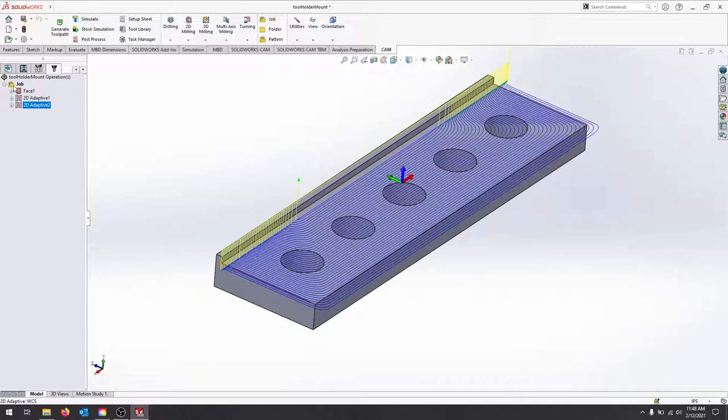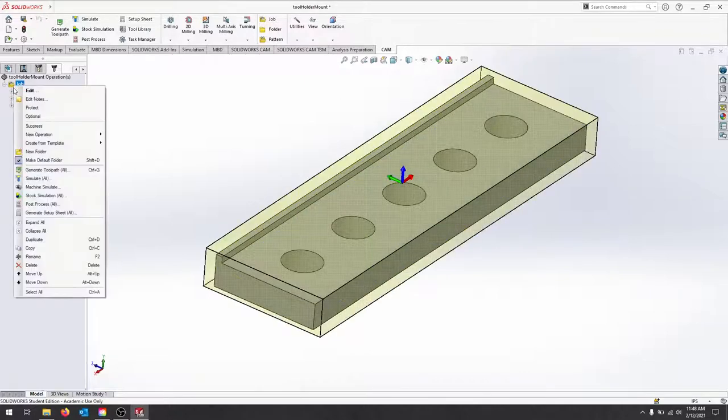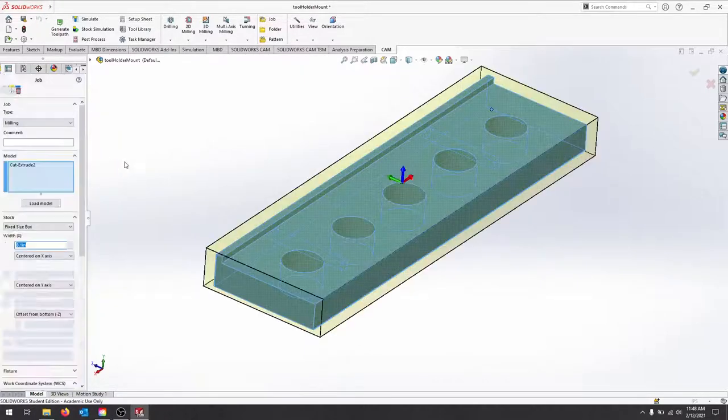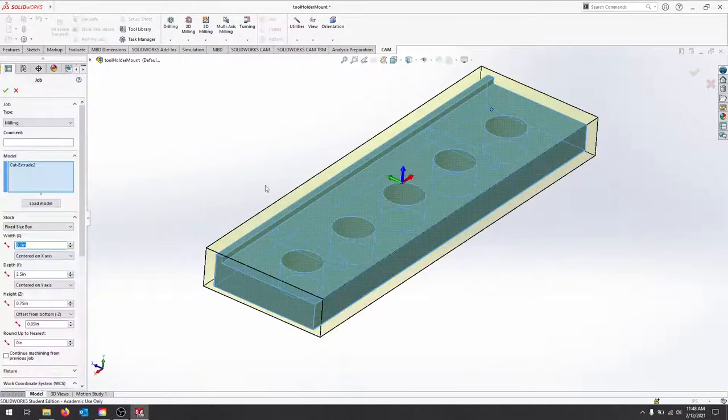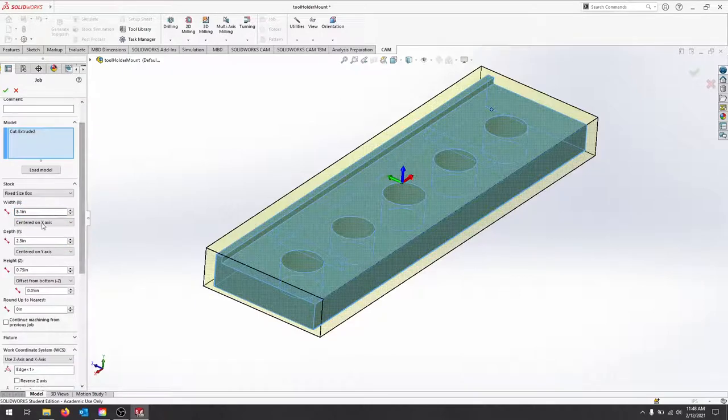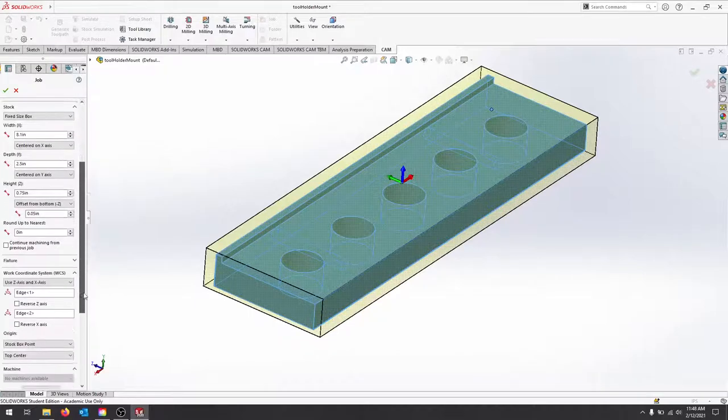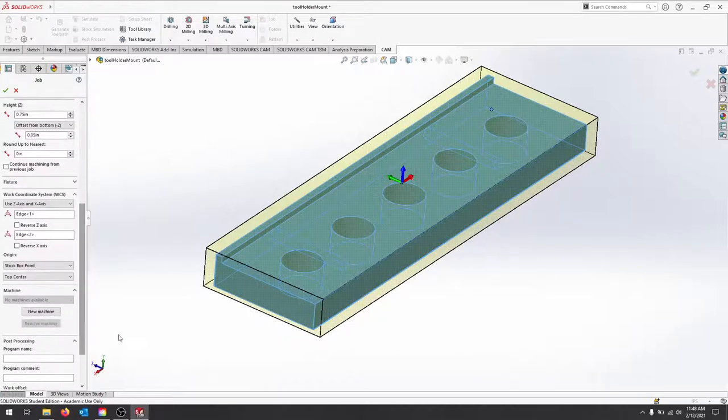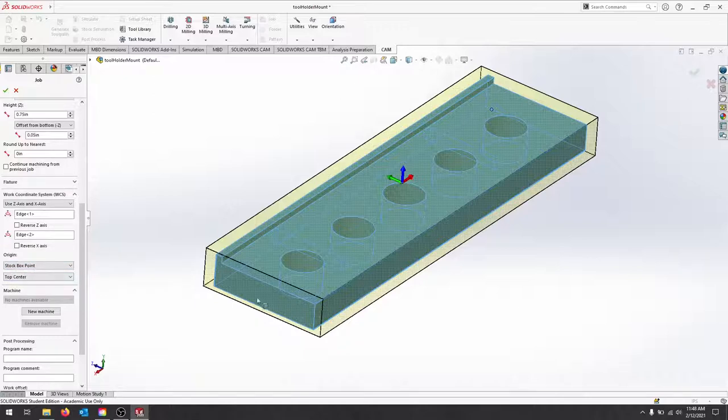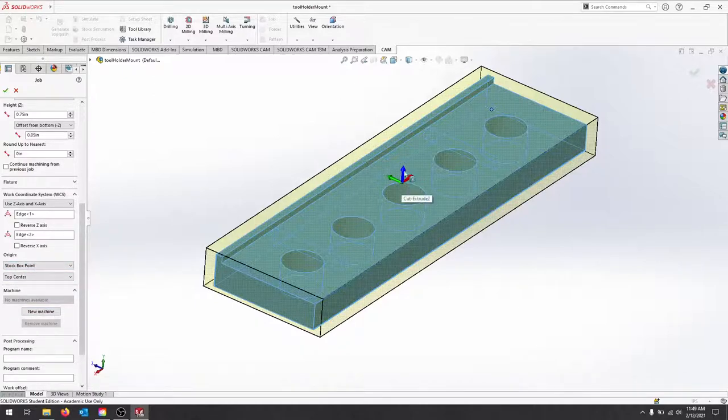Just so we're all on the same page, the way this particular part is set up: there's my stock dimensions here based on actual stock, and then I've selected the stock box, stock box point the top in the center, and then I reoriented my part to make sure that the Z was up.